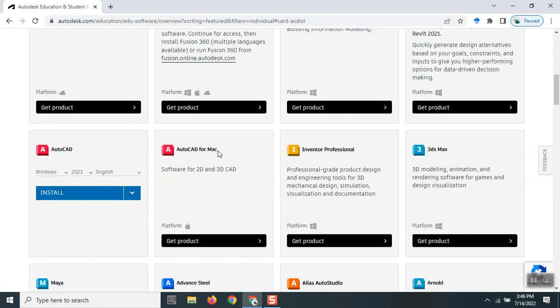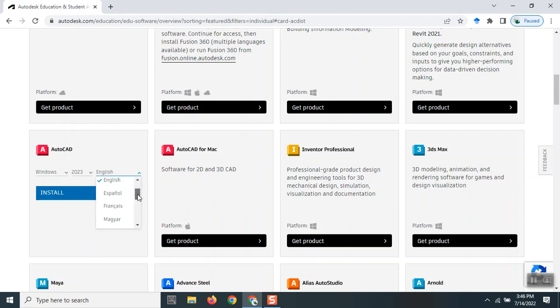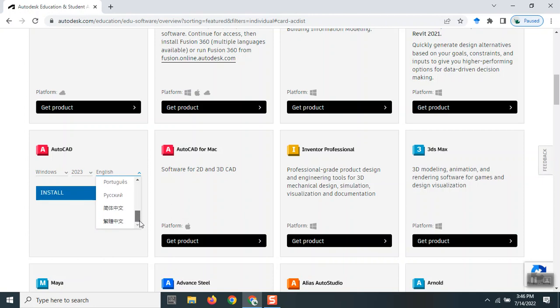If you want to use older versions like 2020, 2021, or 2022—2023 is the recent version while filming this video. You can also choose other languages like Spanish, French, Italian, Portuguese, Japanese, Russian, and so on. I'll stick with English.